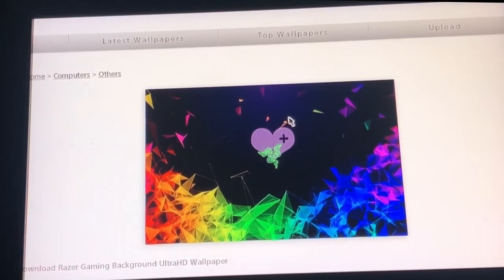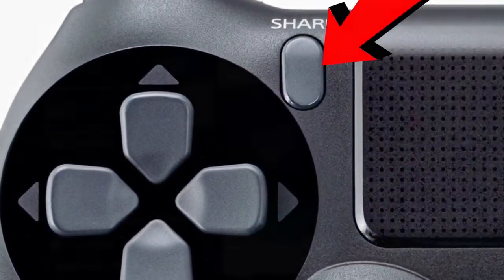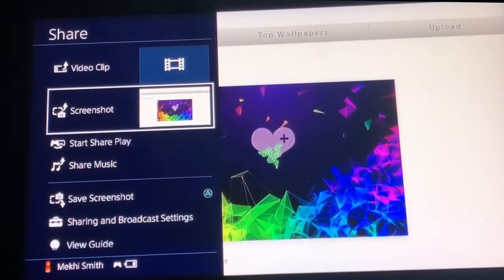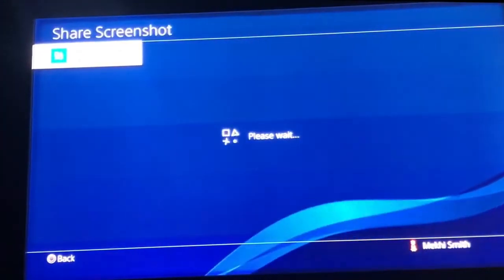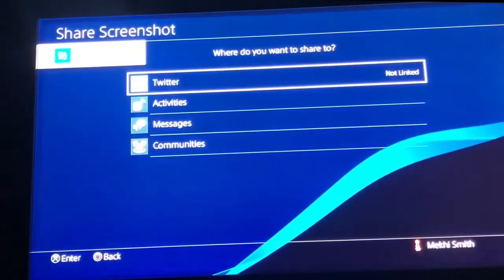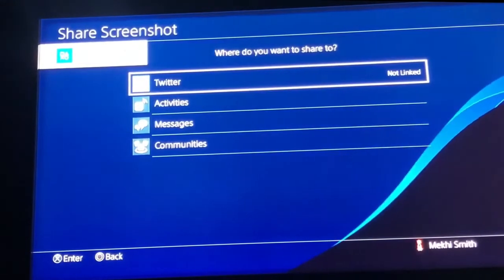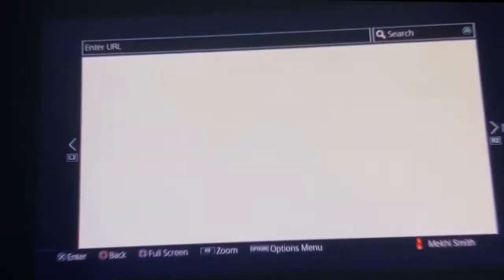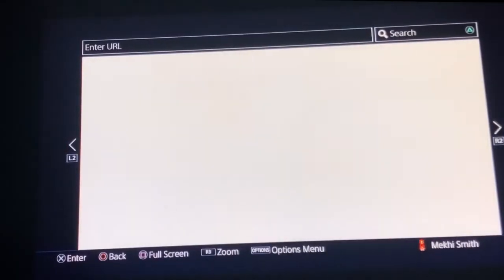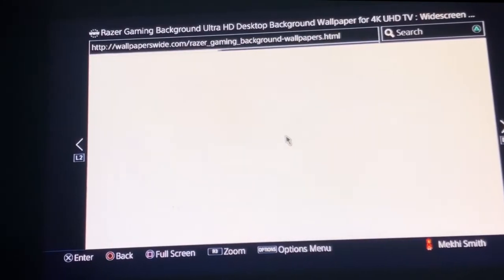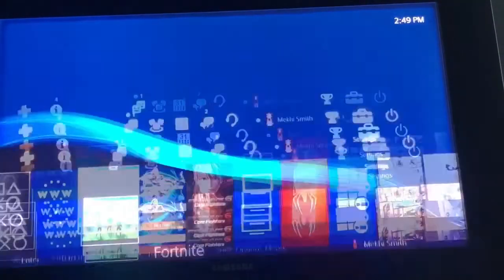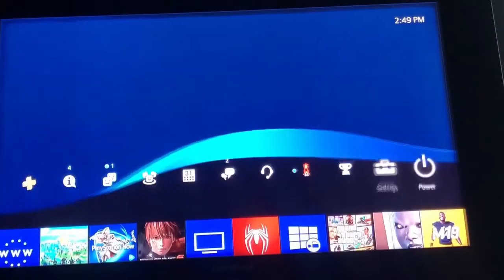Now press share and screenshot it like that. It has screenshotted it - wait till it loads up and you can click circle. Now we're going to go back to our home screen. Once you're on your home screen, go back to your settings.